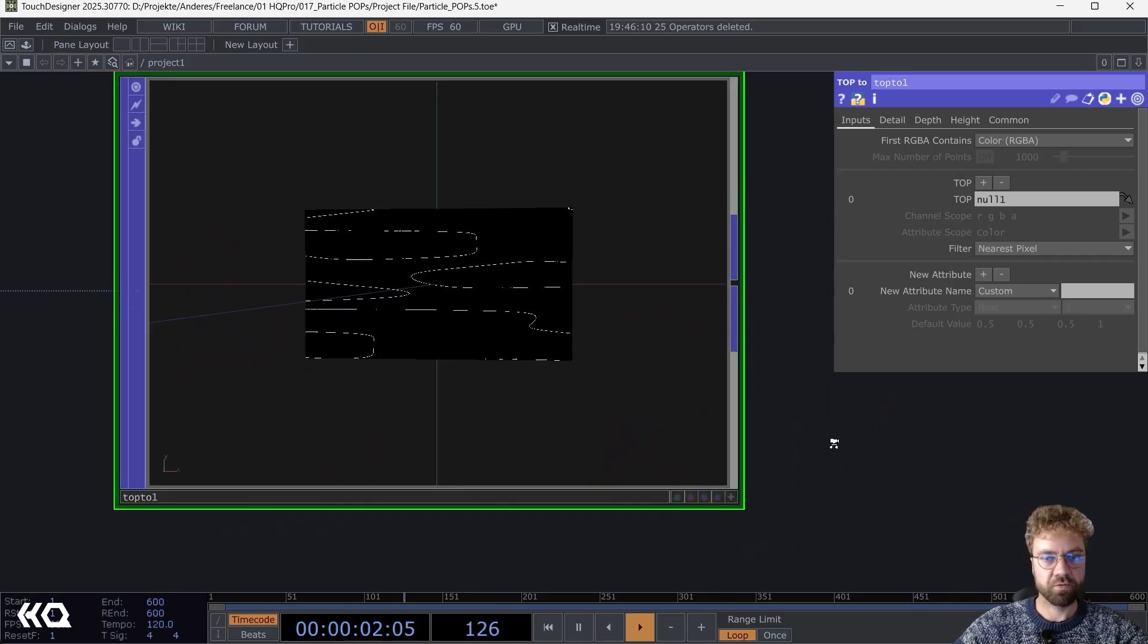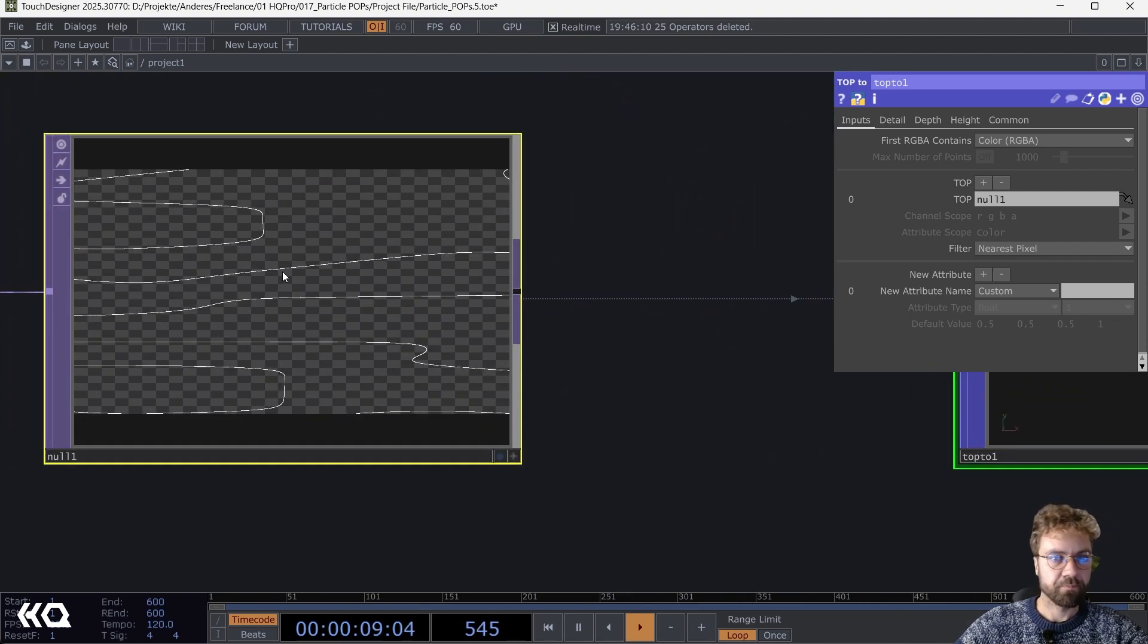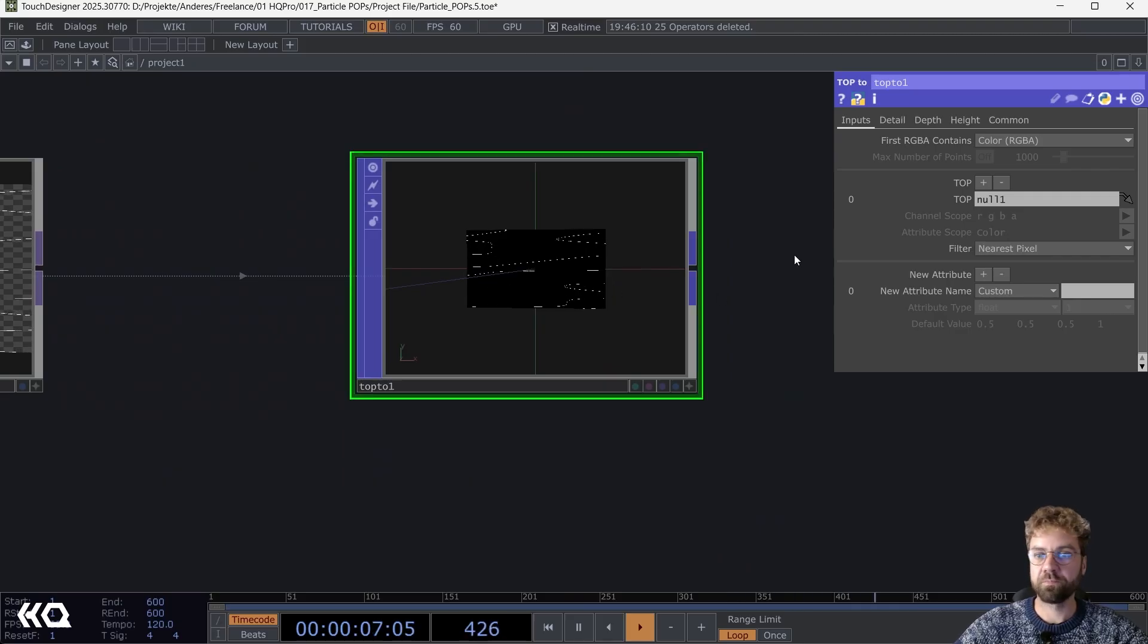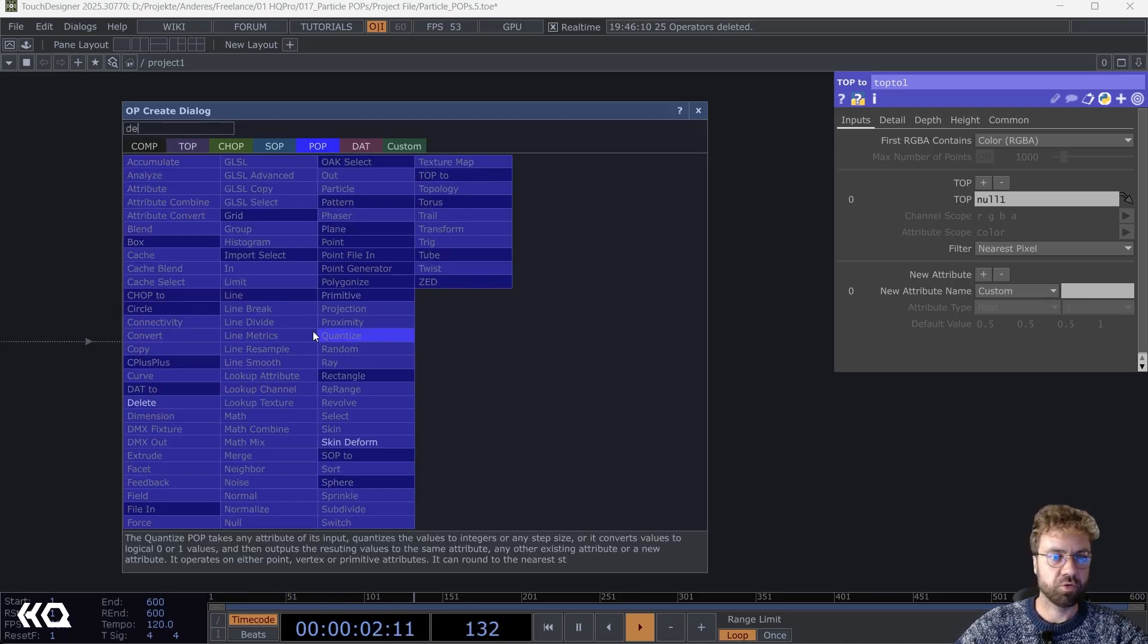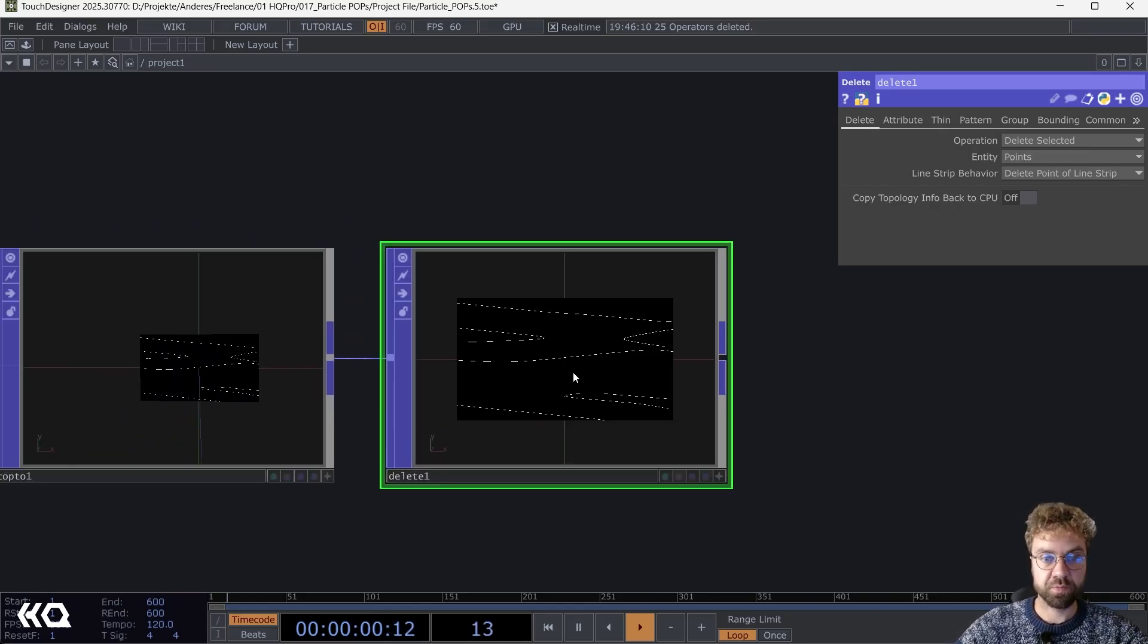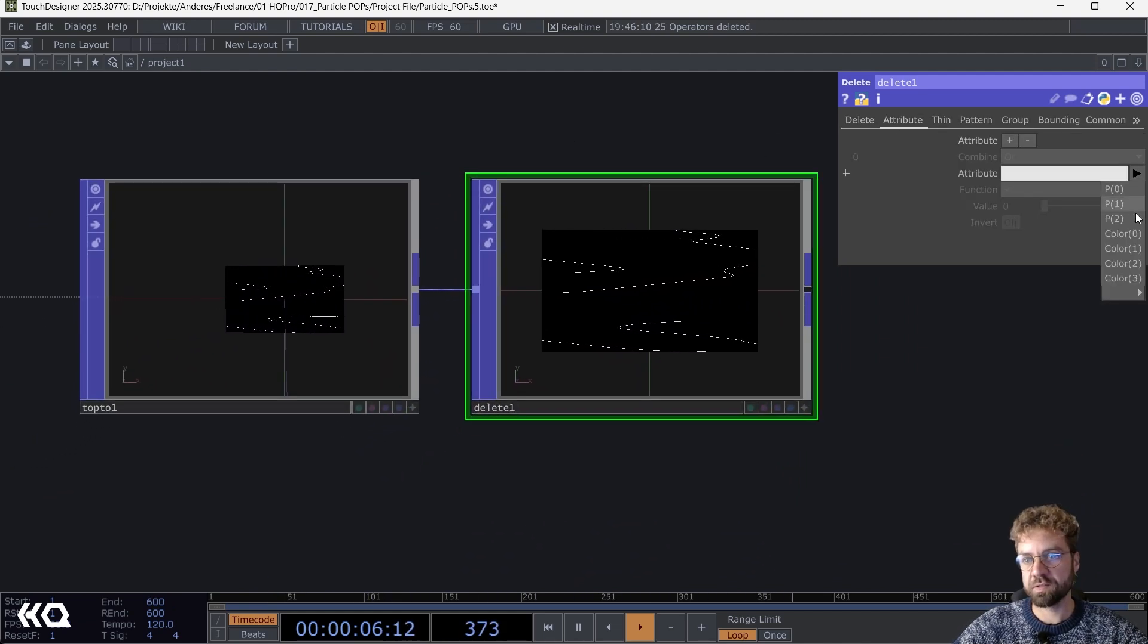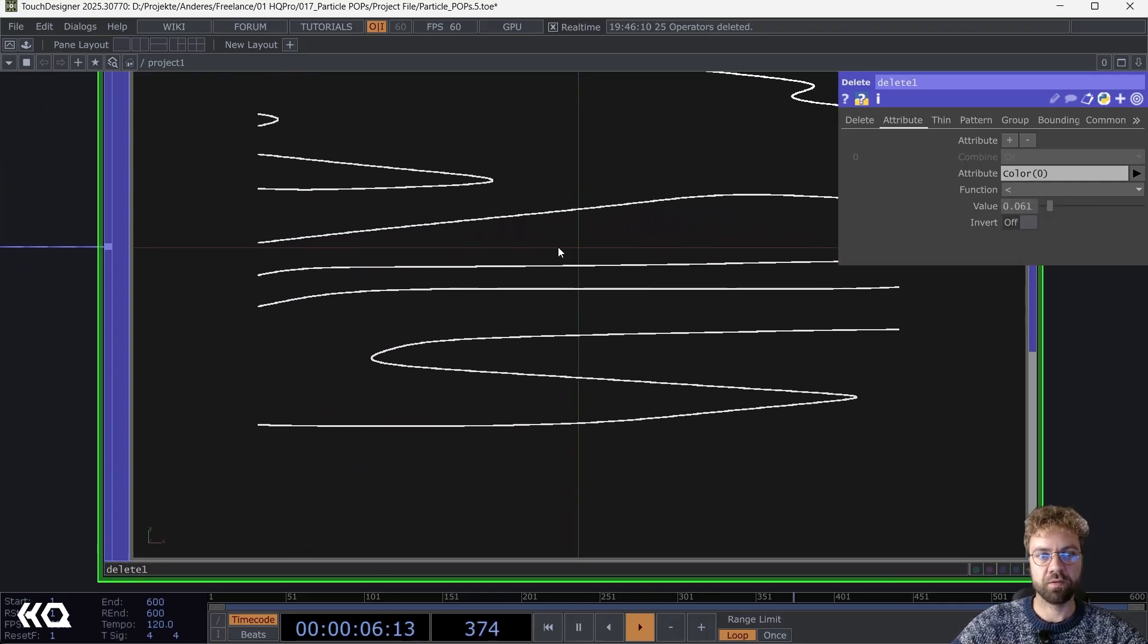One thing we can do directly: as you can see we have our alpha channel here at zero, meaning we don't actually have a background, but in here we have one. We need to remove this black part here. We can use the Delete POP for that. With the Delete POP we can remove points based on attributes.